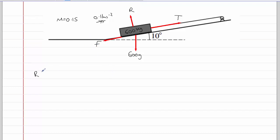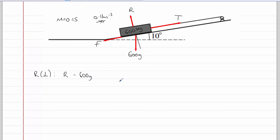Resolving perpendicular to the slope, we've got R coming out of the slope and a component of the 600g force going into the slope. The angle between the force and the direction into the slope will be 10 degrees — you can prove that using basic trigonometry. So we've got minus 600g cos 10 degrees. They're the only two forces, and there's no acceleration perpendicular to the slope, so that equals zero. Therefore R equals 600g cos 10 degrees.